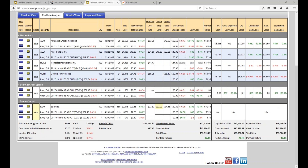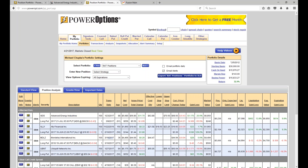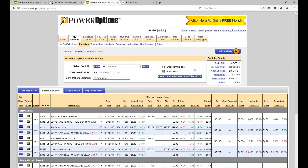Stanley asks: is there an ideal delta range for selling covered calls? Well, Stanley, this goes back to what we were talking about — are you more conservative, moderate, or aggressive? What range are you looking for in your covered call positions?